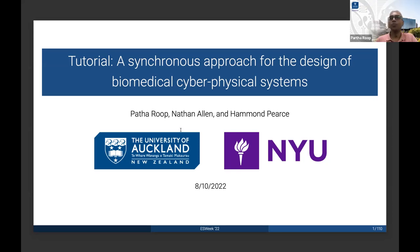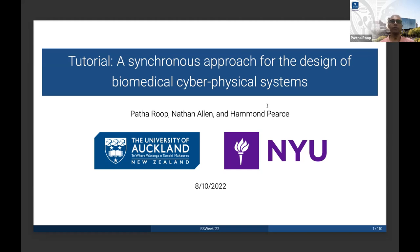My name is Partha Aroop, and welcome to this tutorial in ESWeek Education Classes on Asynchronous Approach for the Design of Biomedical Cyber-Physical Systems. With me I have Dr. Nathan Allen from the University of Auckland and Dr. Hammond Pierce from NYU, and we will do this presentation in sequence, starting with me.